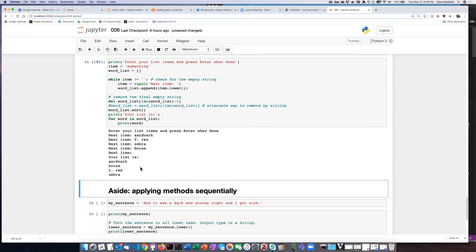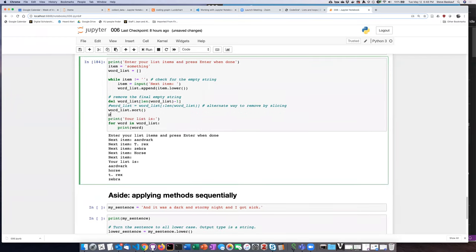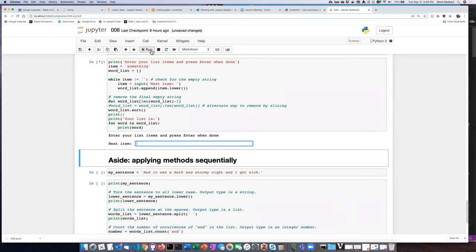It has listed them in alphabetical order. One thing that might be good to do is, before it actually prints the list, put in a print statement that does not have any arguments so that it'll put in an extra blank line before it prints them out.